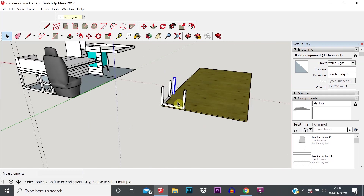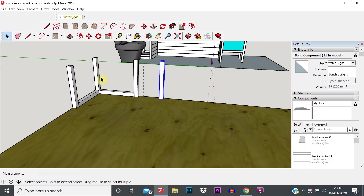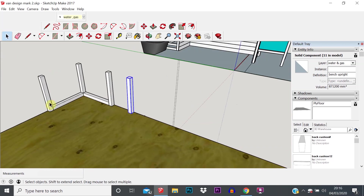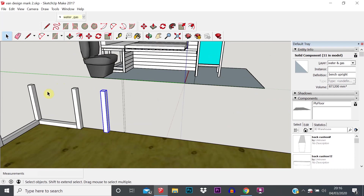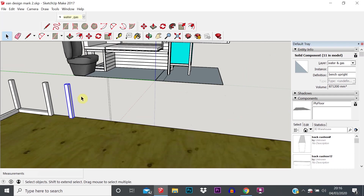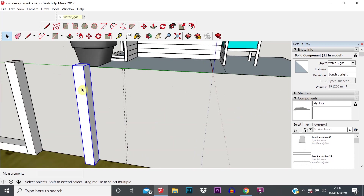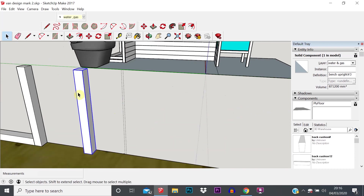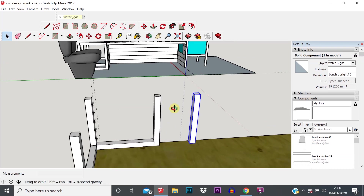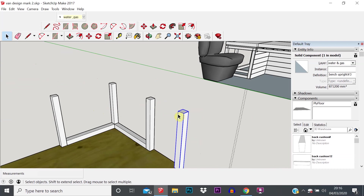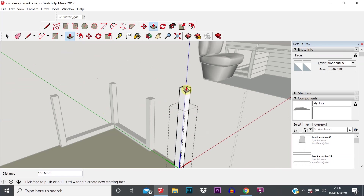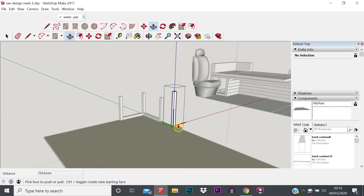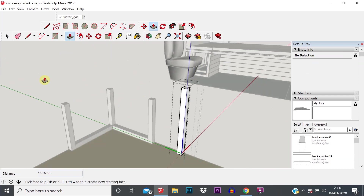They're all the same now. What you can also do is if you've created those four uprights and for whatever reason you want three to stay the same but want to make one unique, you can break the link of that component. With it selected, right-click, Make Unique. Then you can edit that component without the other ones changing — so you can see I've increased the height of that one without the other three changing.